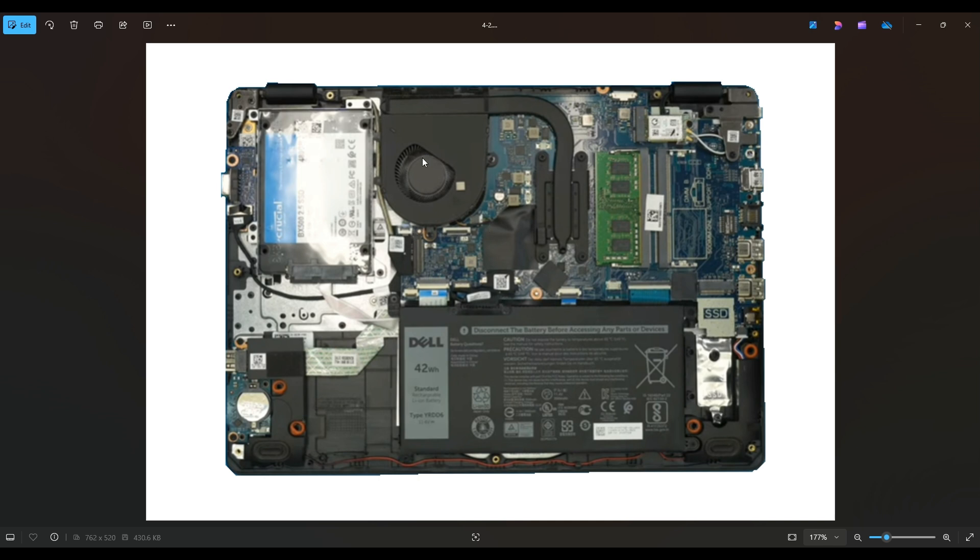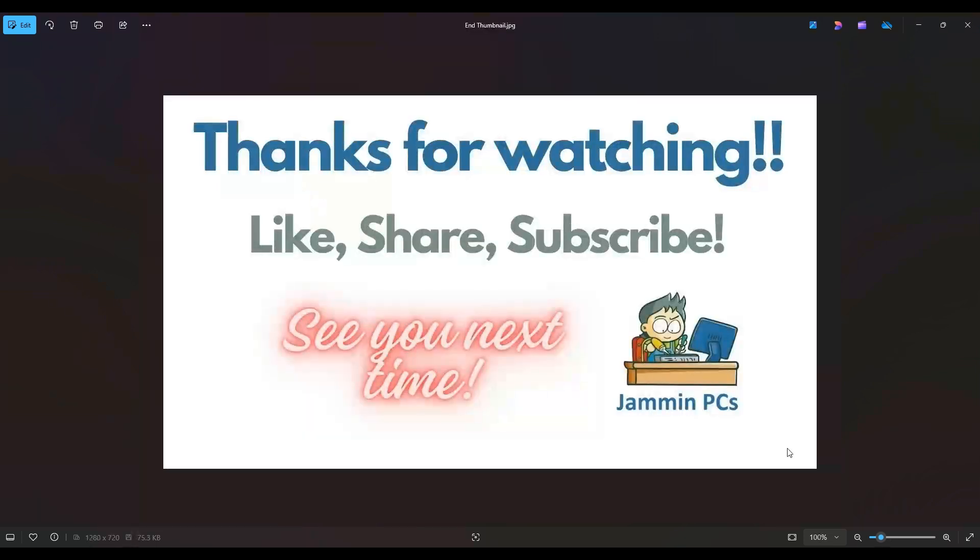But that's the end of this video, how to get into your Dell Vostro and access your CMOS battery. Thanks again so much for watching. Please remember to like and share if this helped you out, if you think it can help someone else out.